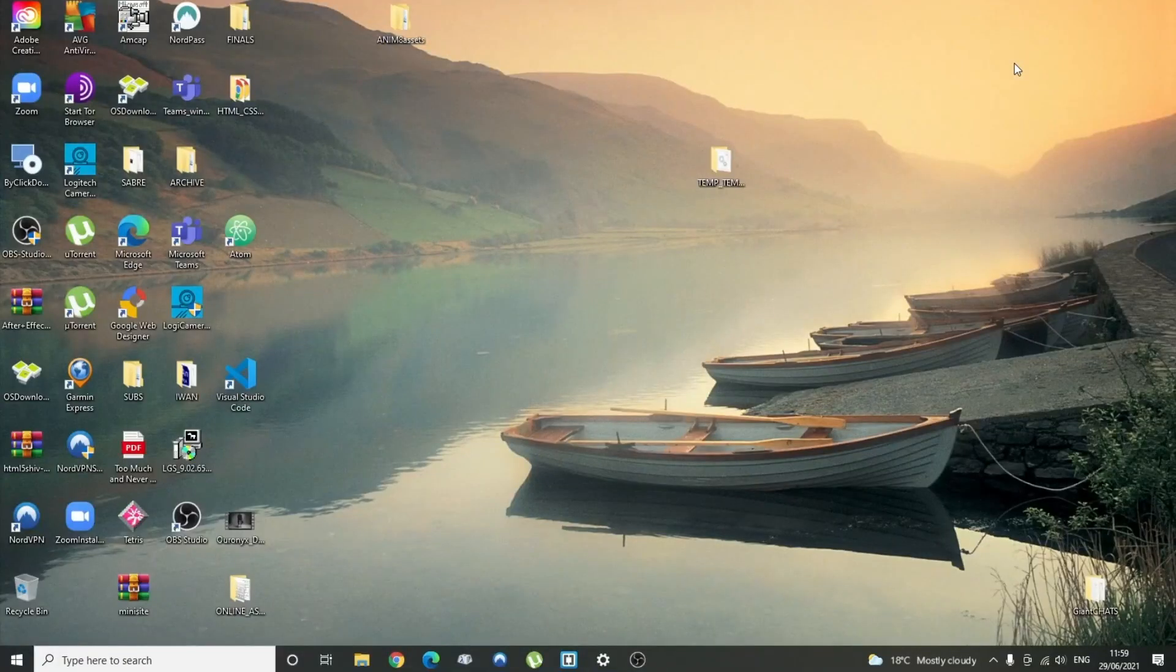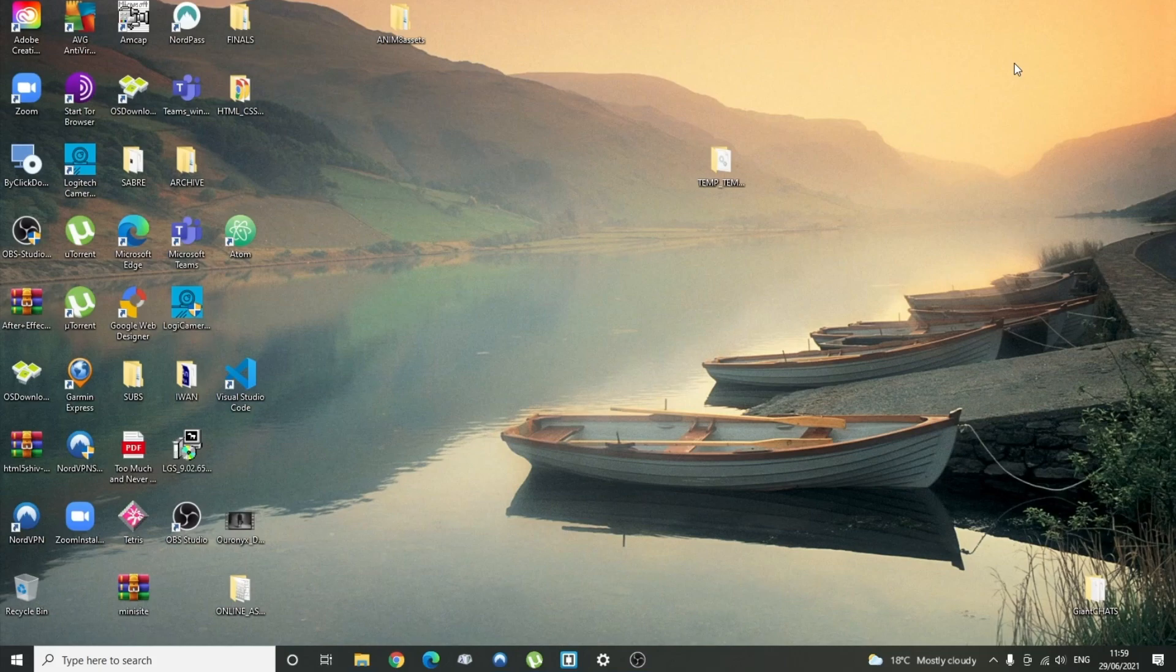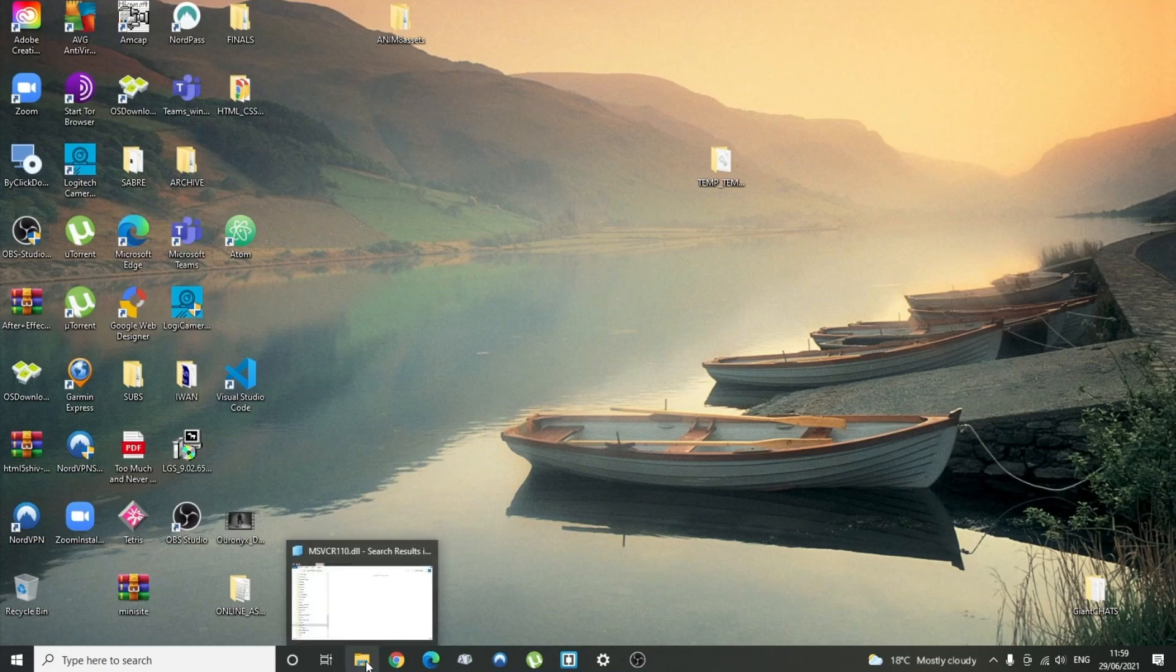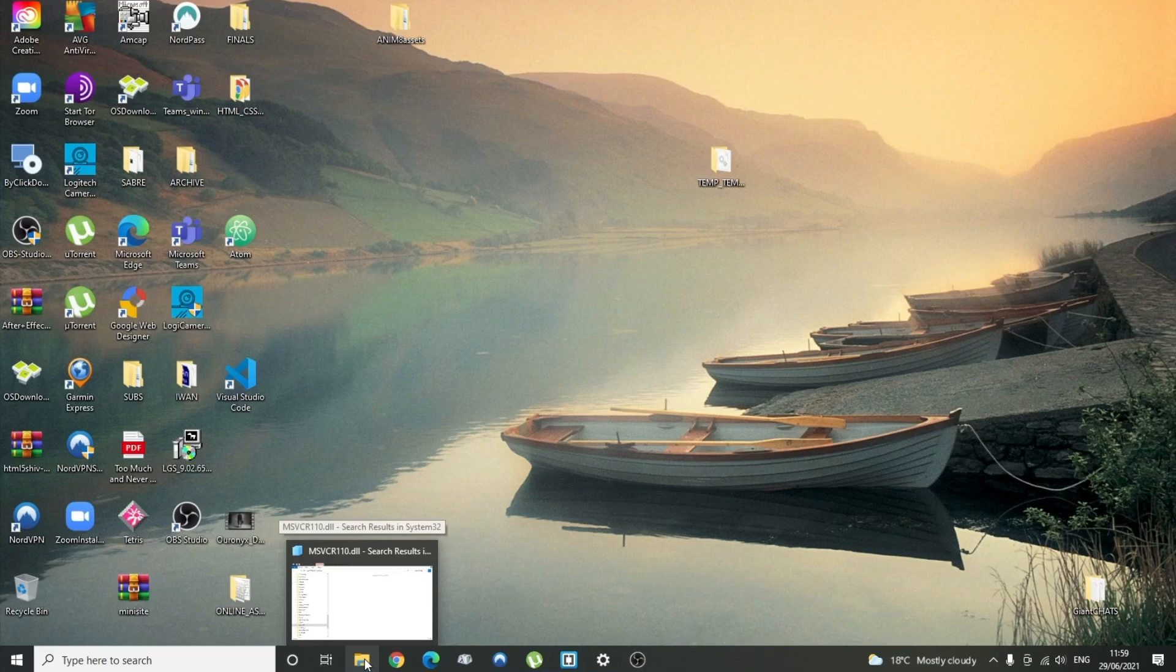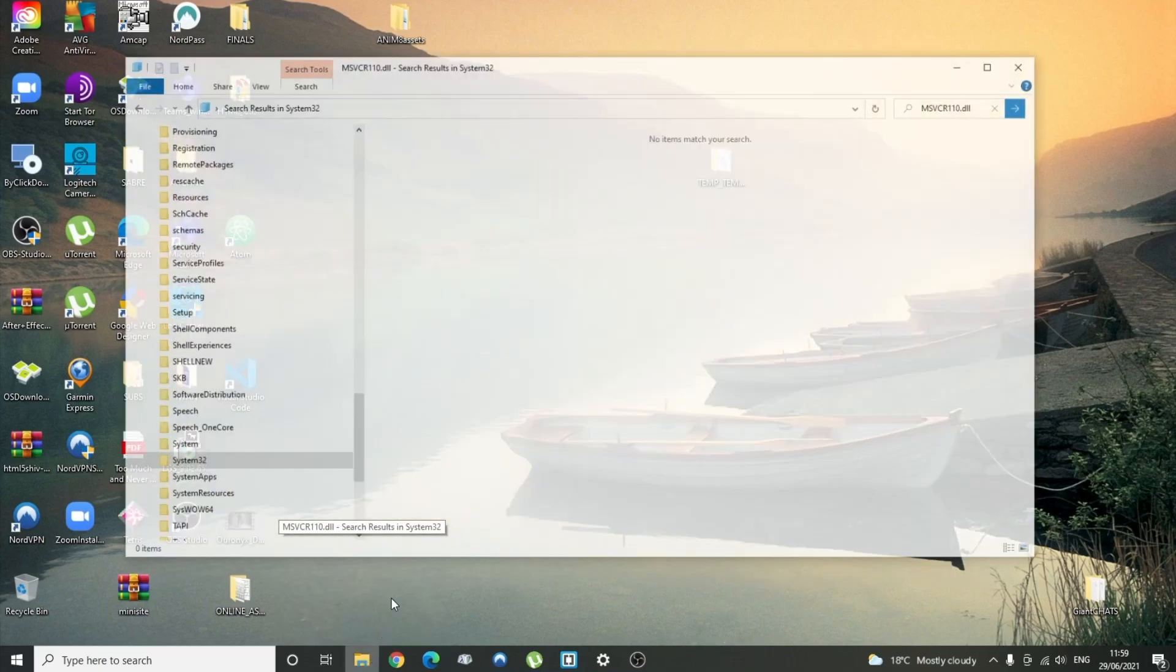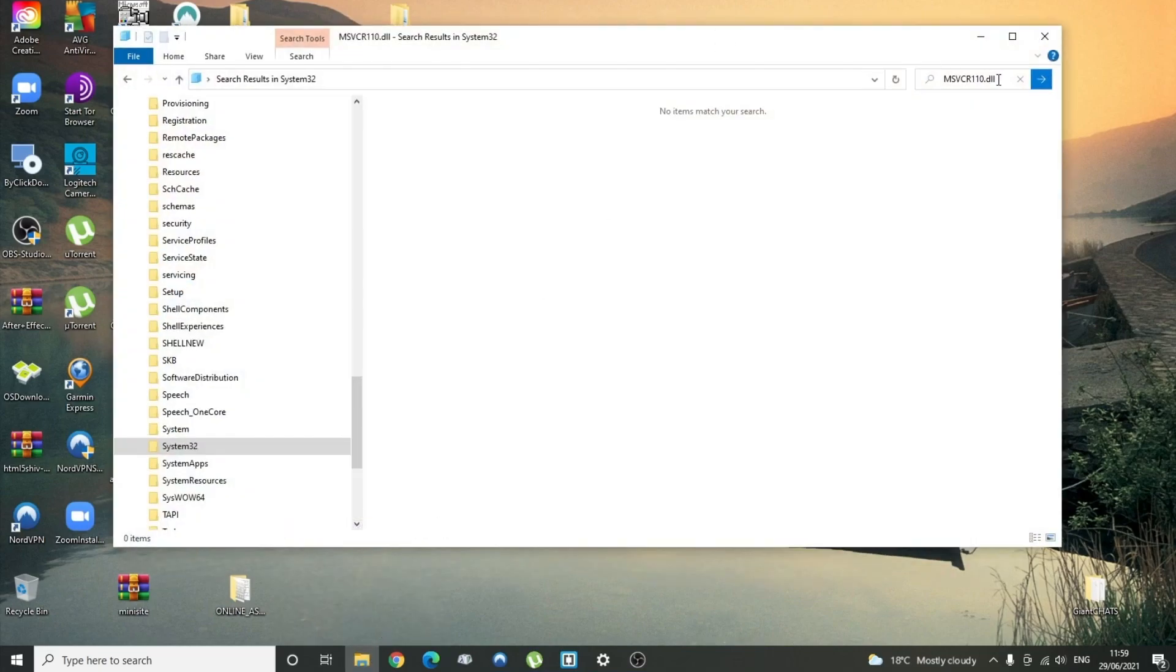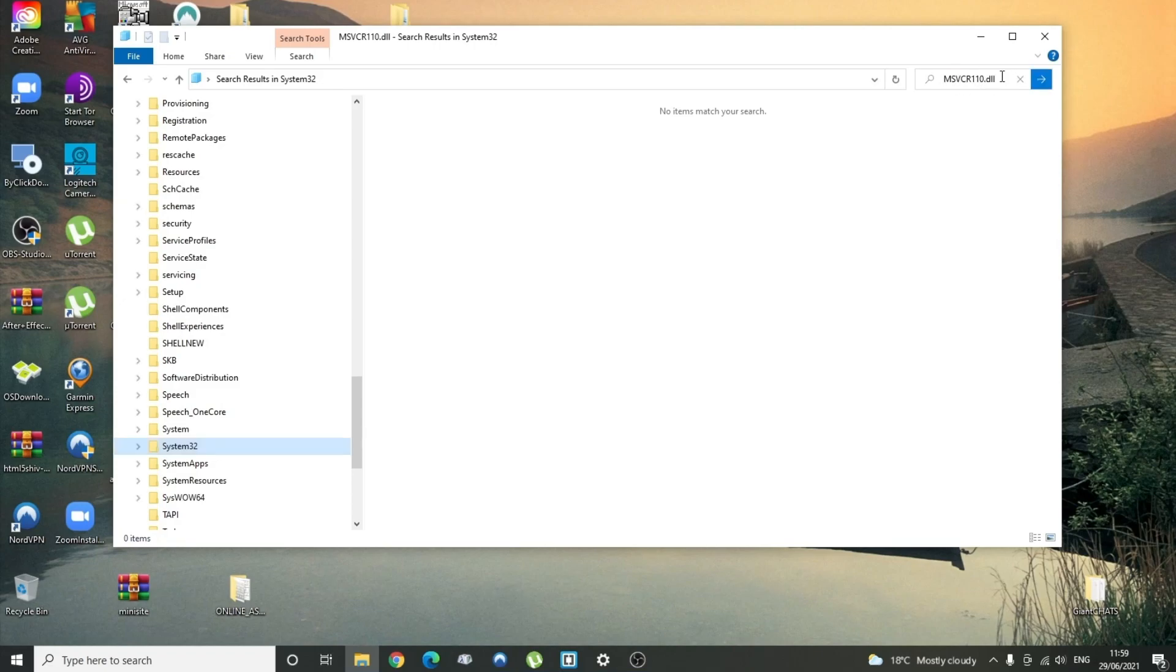Well, here we are again. If only things were that quick in the real world. Well, actually some things are, just ask my wife, but that's another story. This is a family channel after all. Let's see if it's worked. So I'm going to have a quick look in my system folder and have a little search for it again. And yeah, no, it hasn't.